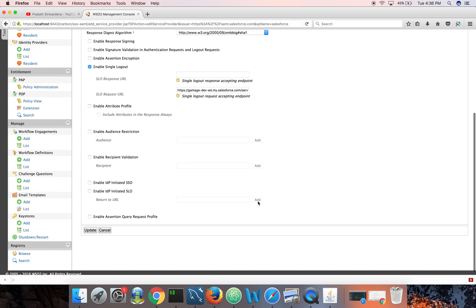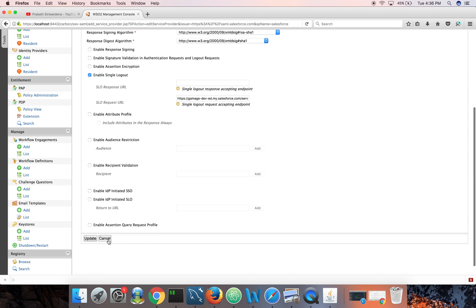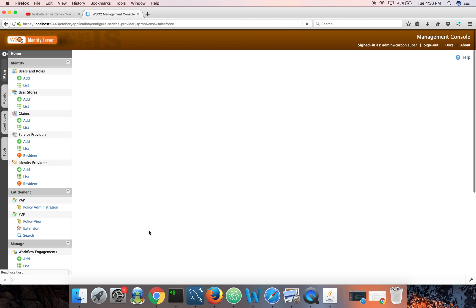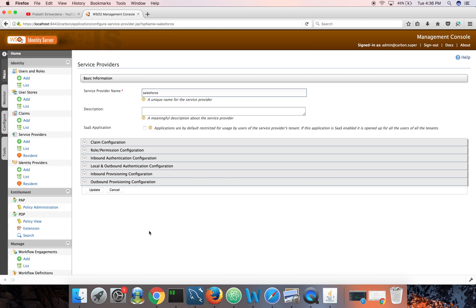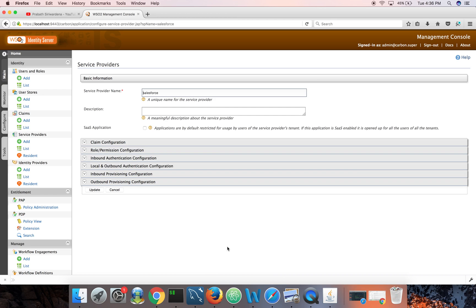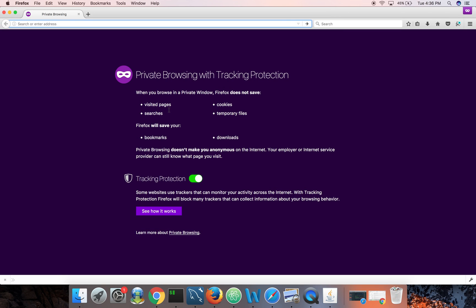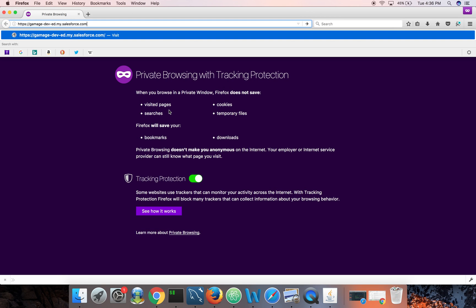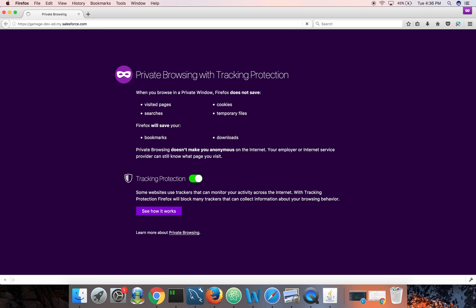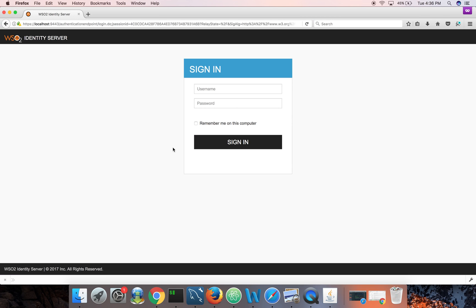Okay, so I don't need to do anything here. I'm just showing you what we did last time. Now let me start a private window and try to log into Salesforce. Here I got redirected to Identity Server.